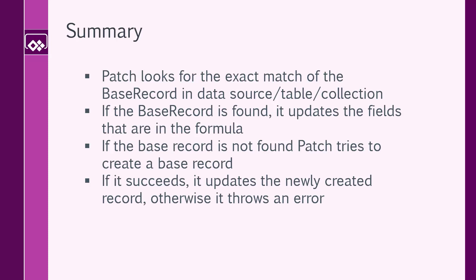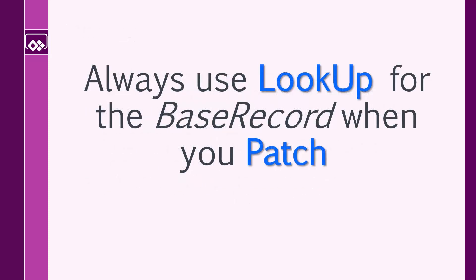Now for you, the biggest takeaway from this video is going to be always use Lookup for the base record when you patch. Trust me, that saves you lots of hassle.